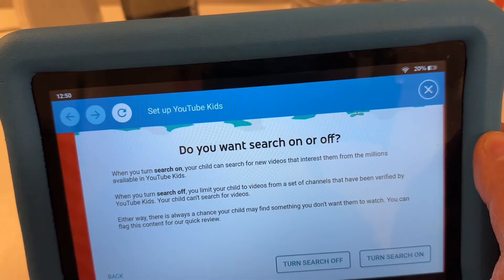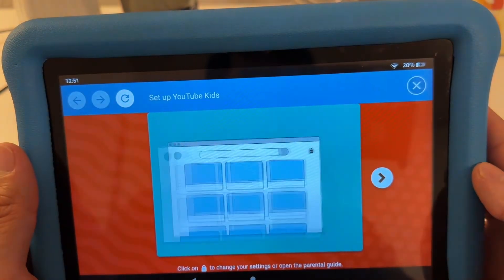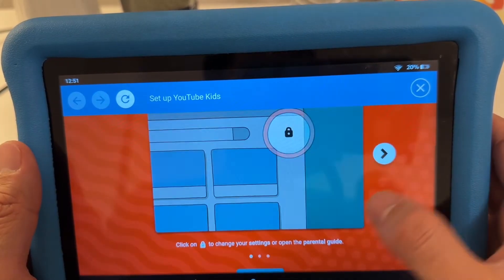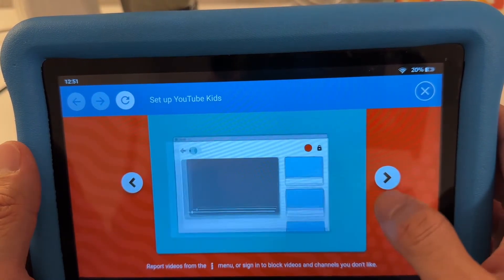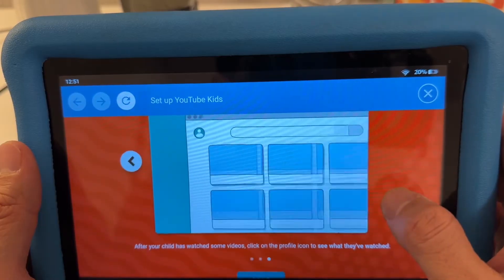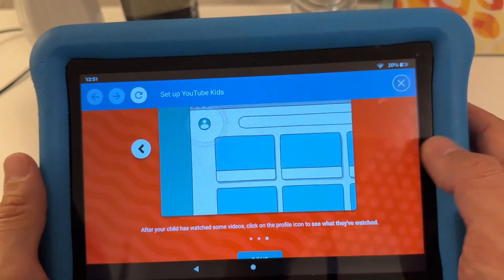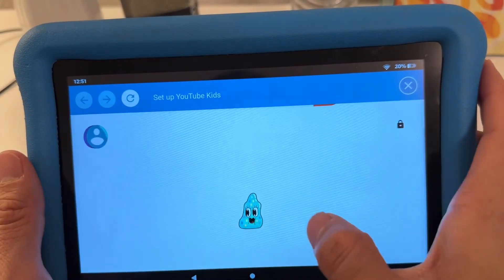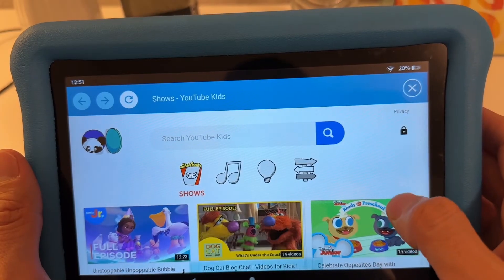You can choose to have search on or off. I'm going to turn search on just to show you that YouTube Kids is working. Click the lock to change your settings and open parental controls. After your child has watched some videos, click on the profile icon to see what they've watched.